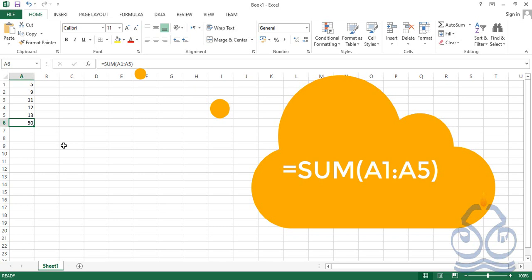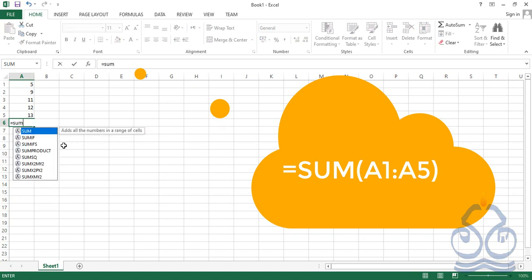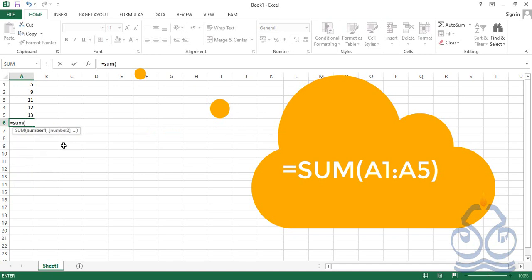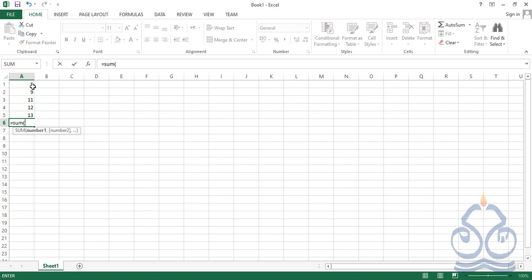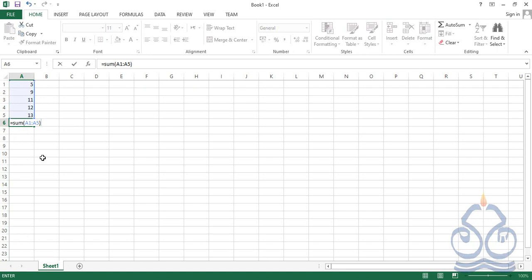This was one method of typing the SUM function. Let's see another method. Click inside A6, press the equal symbol, start typing 'sum', and this time instead of typing the cell references manually, click on A1, hold down the left mouse button and drag downwards. Release the left mouse button where the range ends — that range is automatically inserted. Finally close the bracket and press Enter.